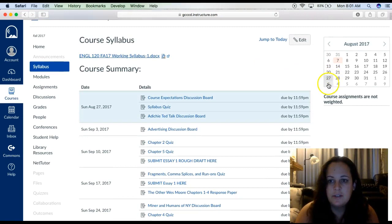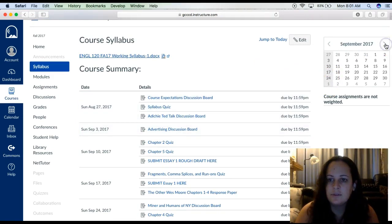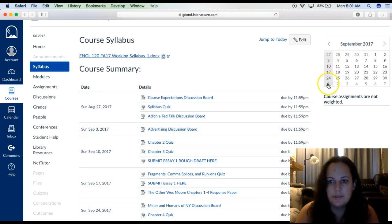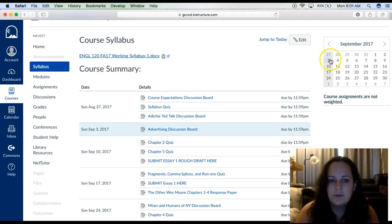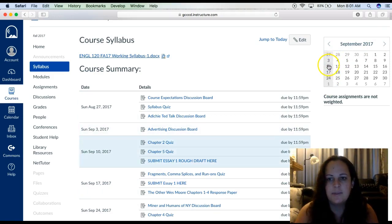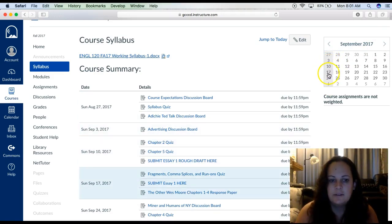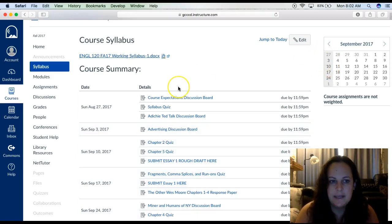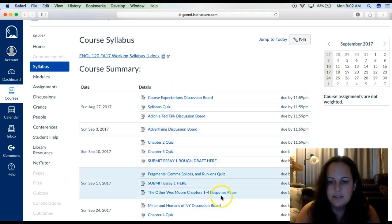You'll also notice the calendar — everything's always going to be due on Sundays. When you scroll over, notice it's being highlighted on the left, and it will tell you what's due on that day. But let's get to our syllabus now — we'll come back to Canvas in just a minute.